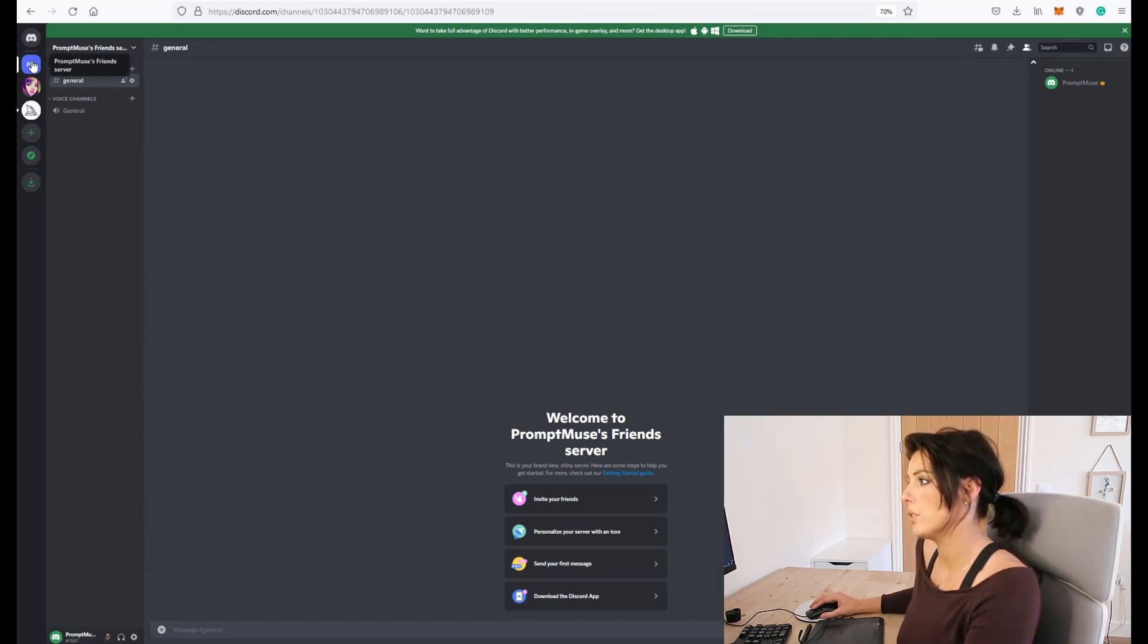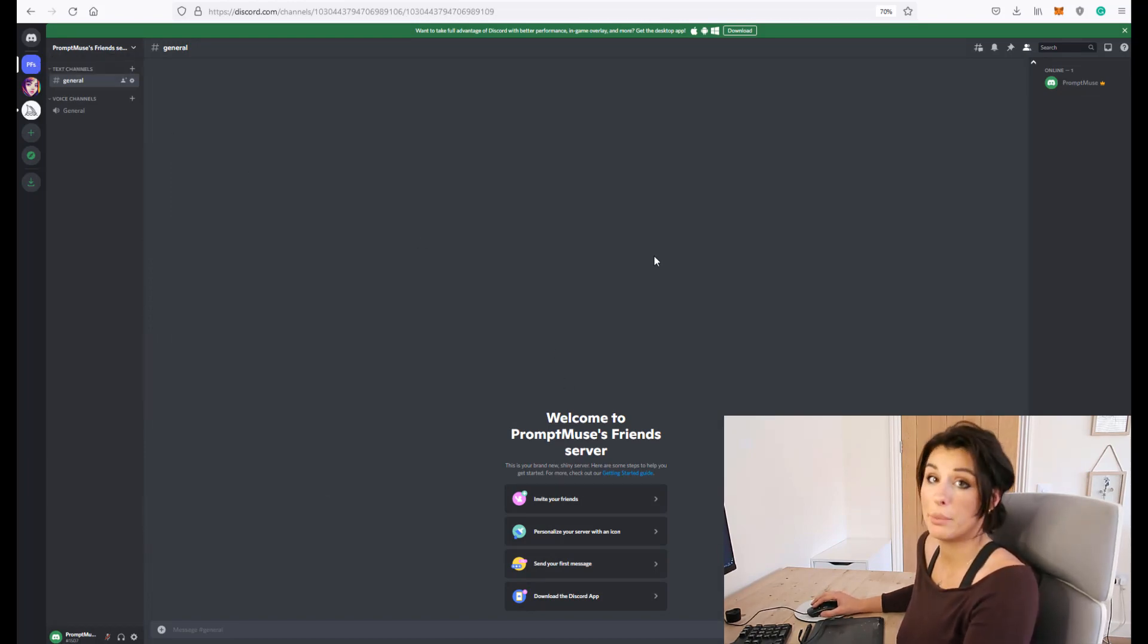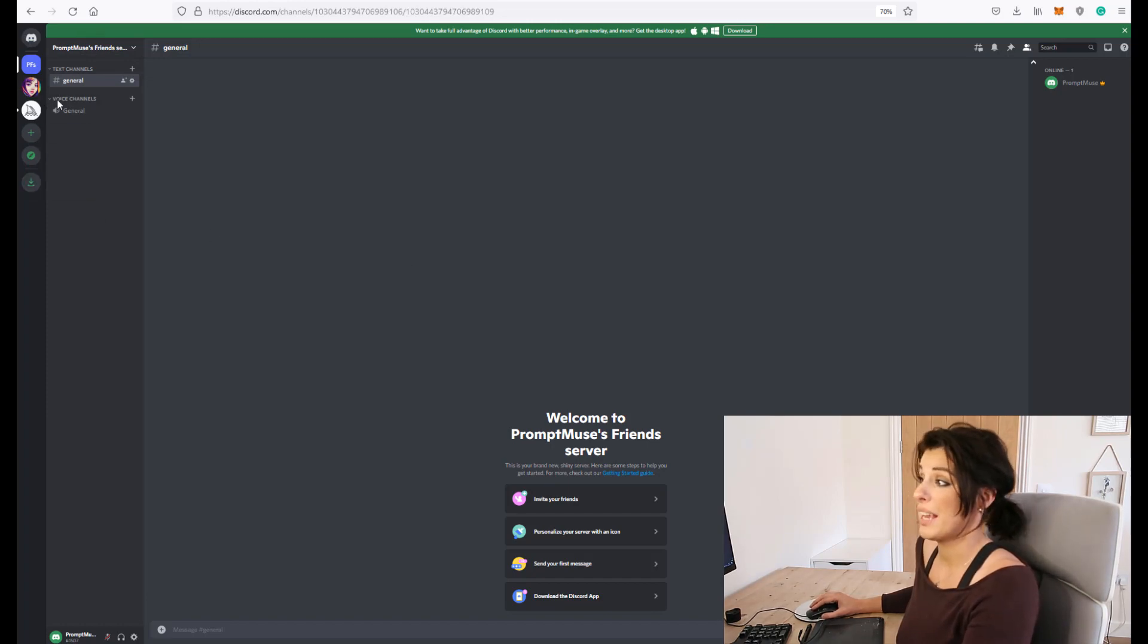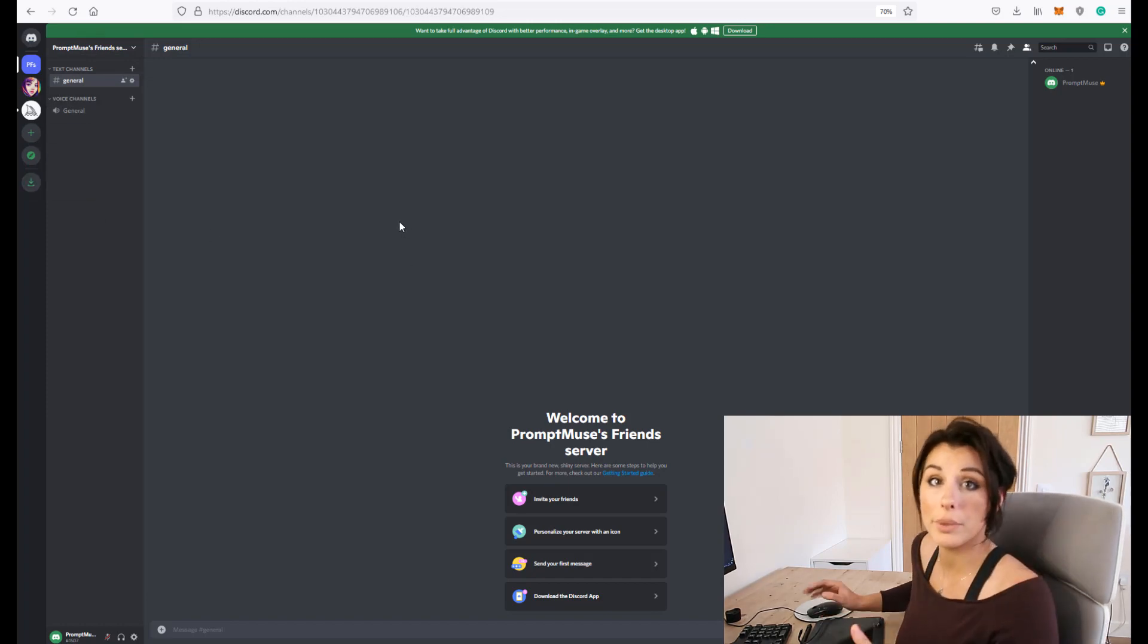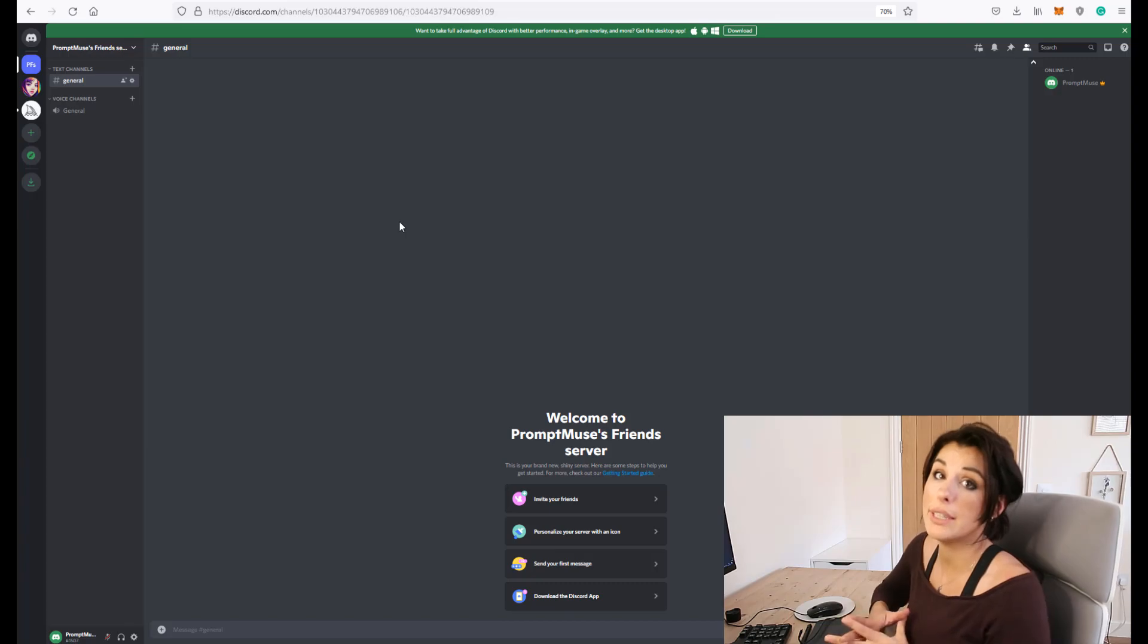You can change your icon for your server at any point as well so usually somebody might have about 20 different servers here or groups or communities that they're in. If you have any questions just pop them in the comments below and I'll be happy to get back to you.